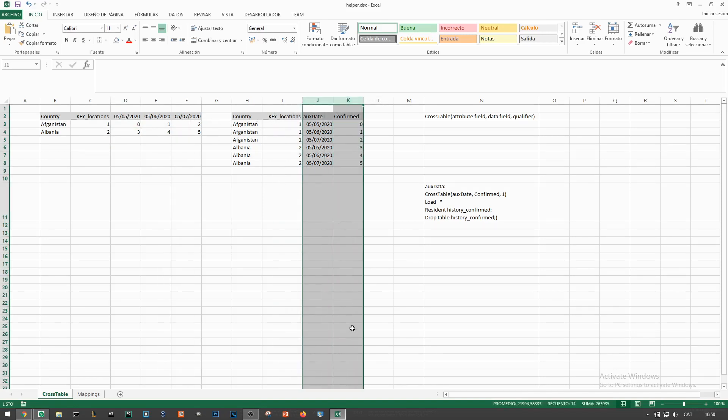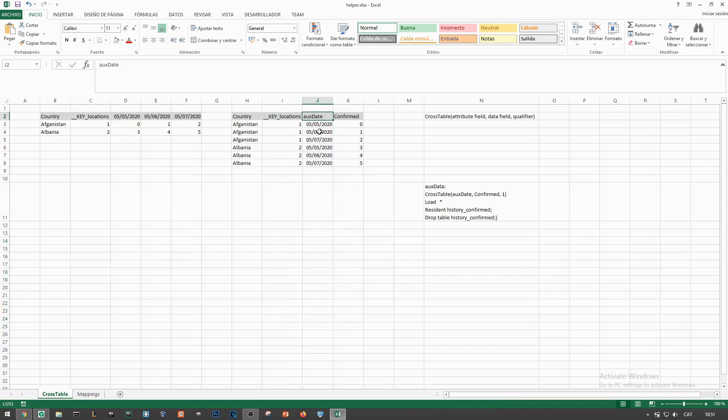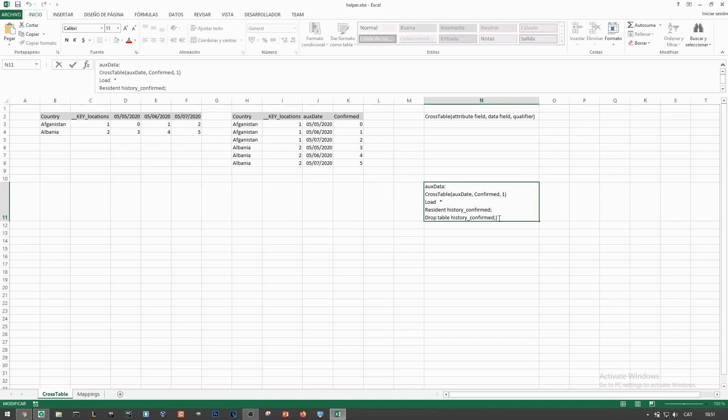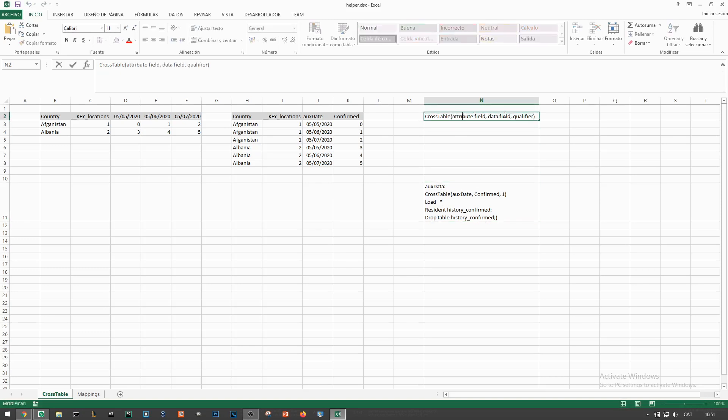We want to transform the first table into another one where each row is a new location key and date combination. To this end we'll use the cross table function which converts a wide table with many columns into one with lesser columns and more rows.